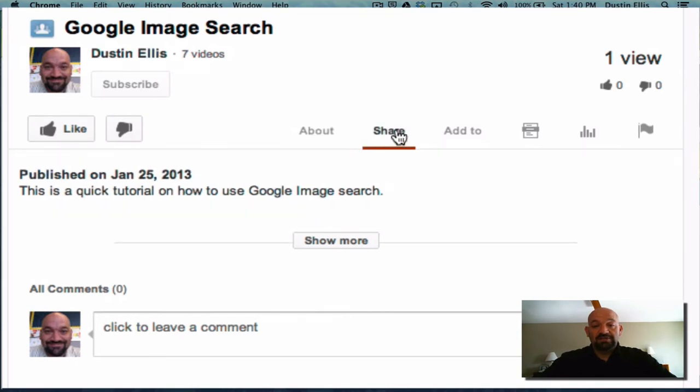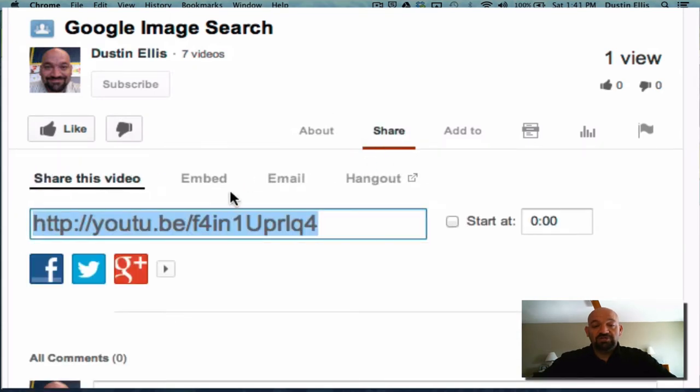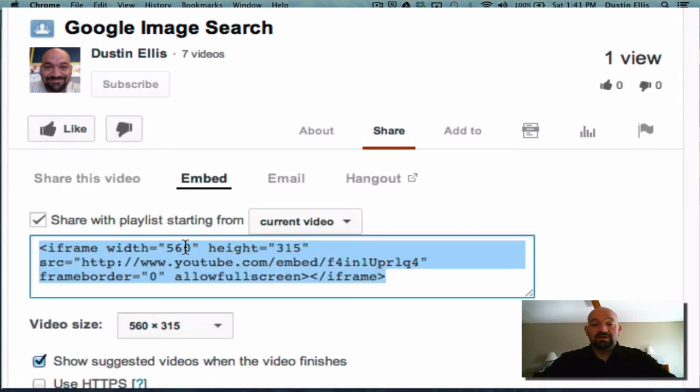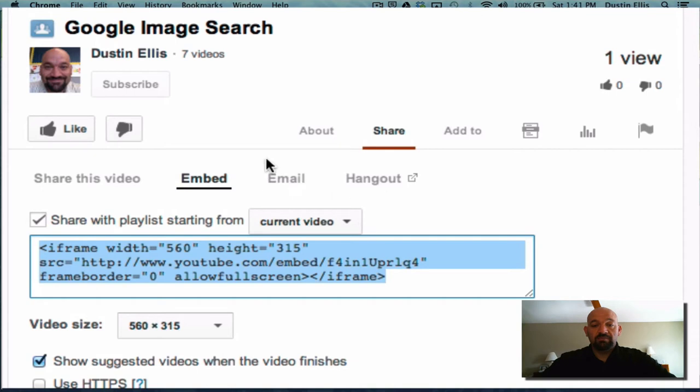You got share. If you click share, it'll give you a code here for this video. If you're a web developer or you're making a website or you're a blogger, you can click on the embed link here and it'll give you an embed code. You copy that embed code and then you paste it into your either blog or web design software.